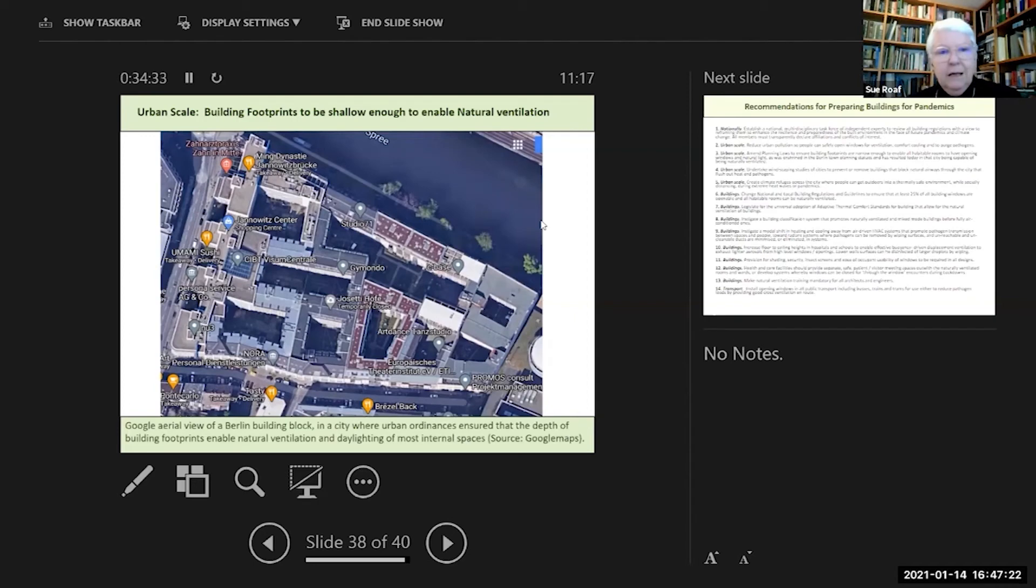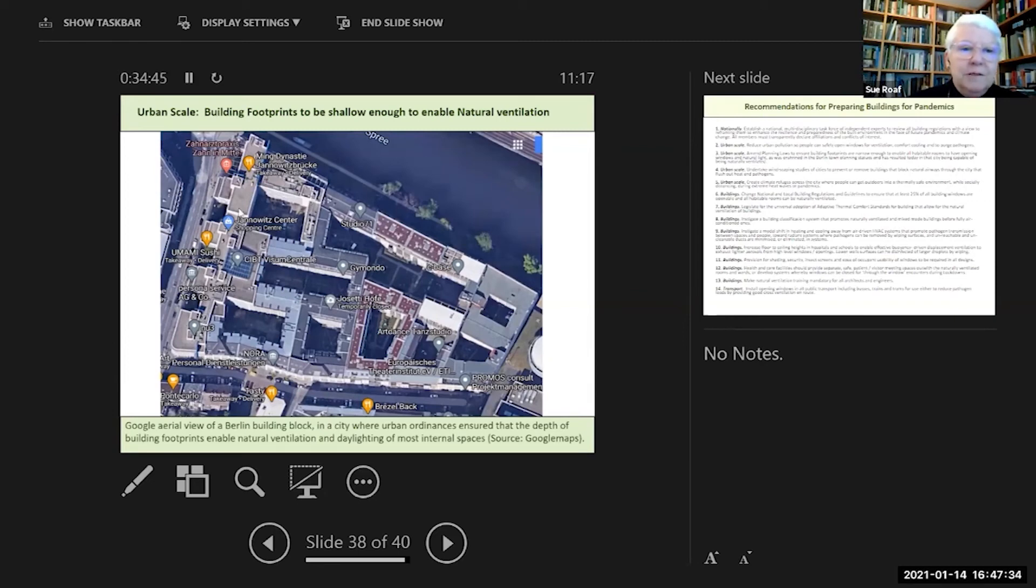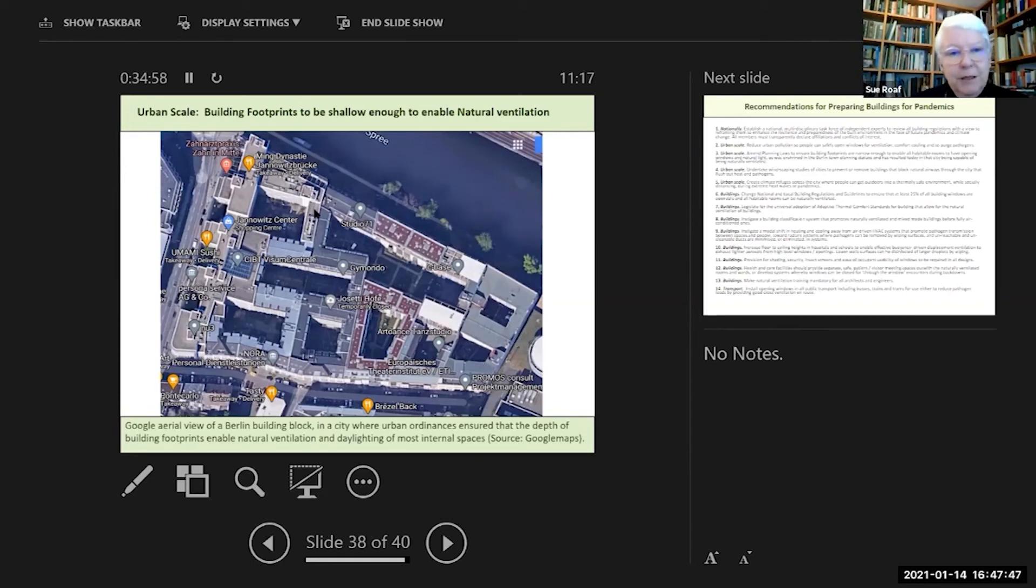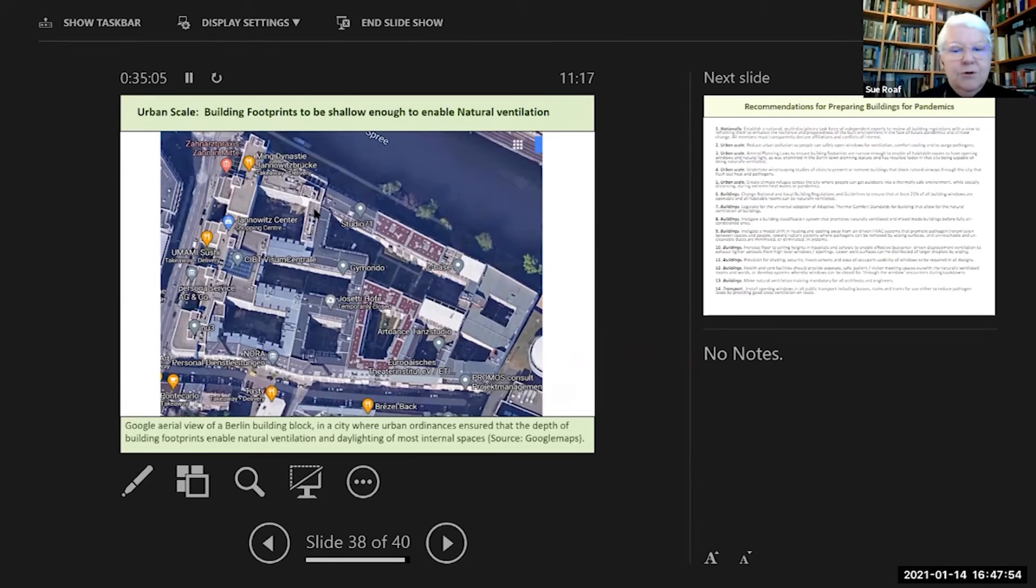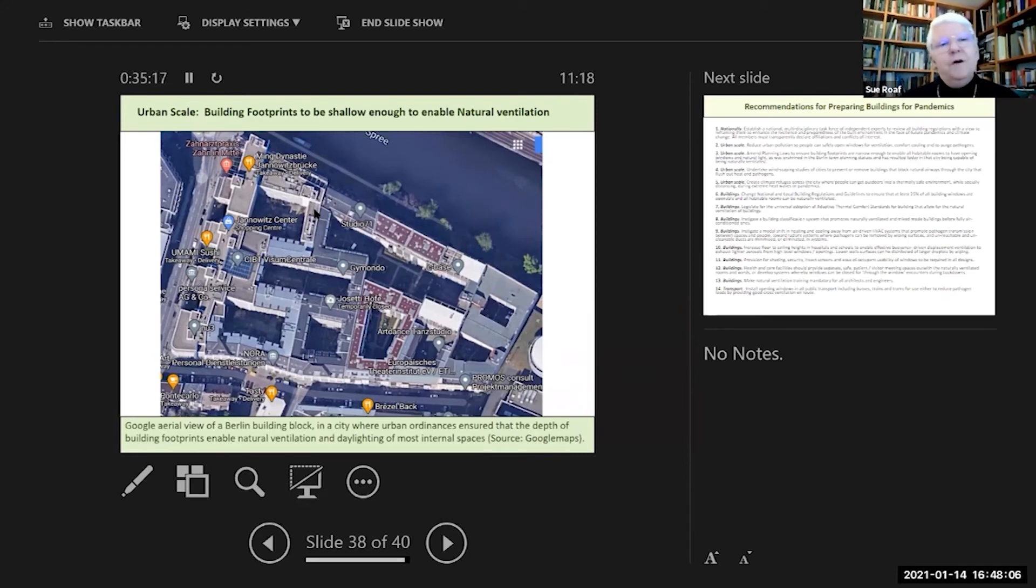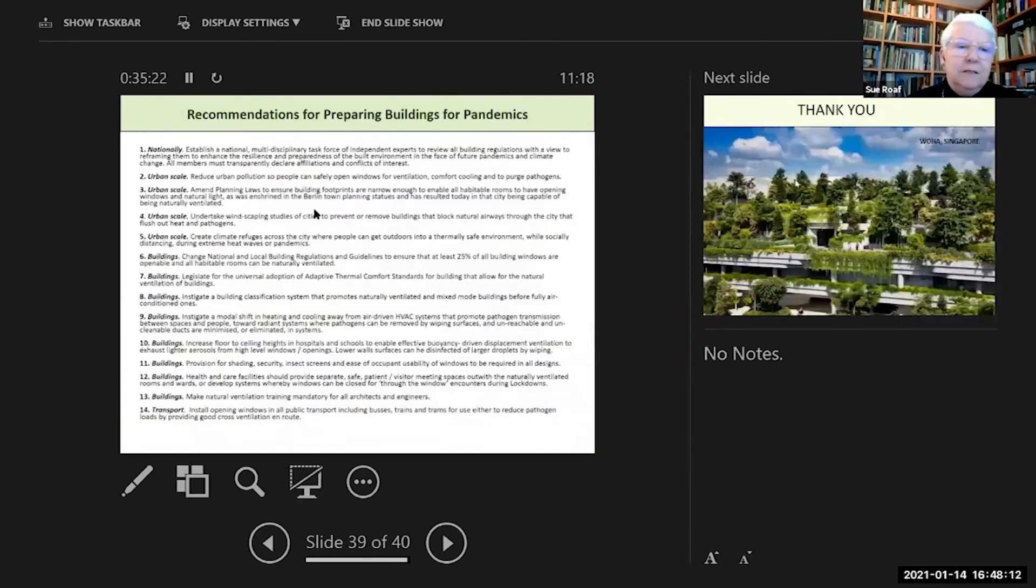Sensible cities like Berlin have ordinances so all of the footprints of buildings in traditional and modern Berlin need to be of a certain narrow footplate to enable all the rooms in them to be naturally ventilated. A simple ordinance introduced maybe 100 years ago has made the DNA of the city open to reverting for as much of a day or year as possible back to being a naturally ventilated city.